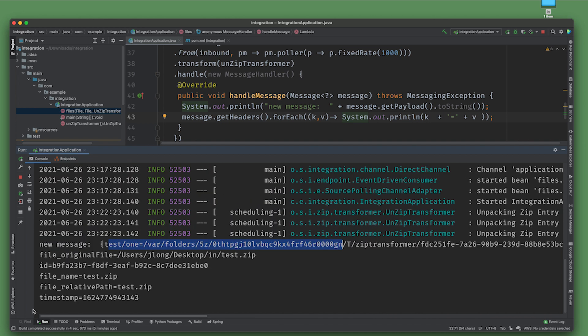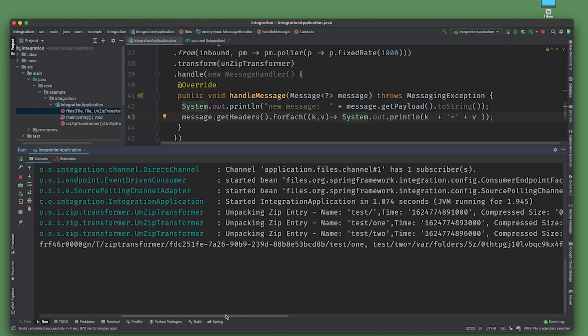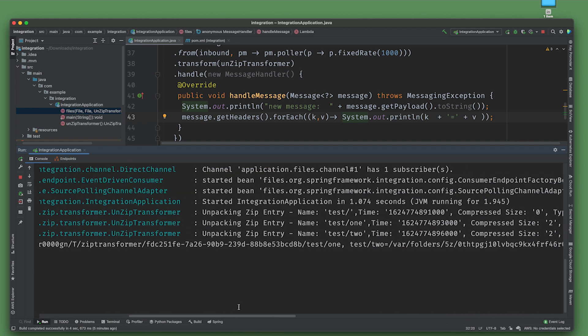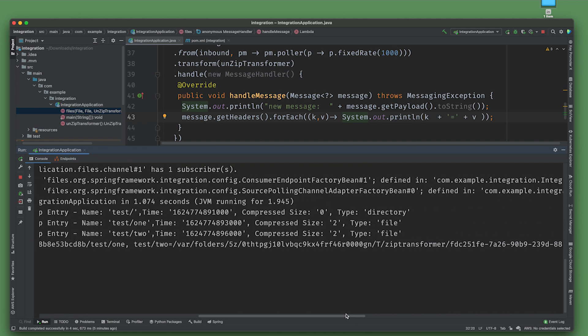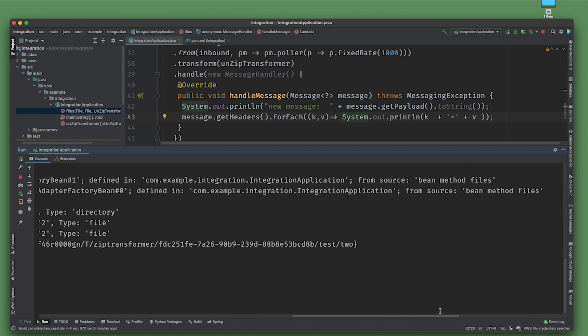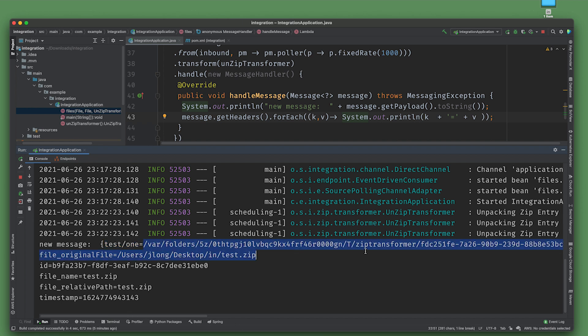We've returned to the code and you can see that Spring Integration is promptly noticed the file. Here's a new message test. You can see it's actually an array of the constituent files. Test one and test two. It looks like a map of keys and values where the key is the name of the entry relative to the root of the zip file. The value is the fully qualified path of the since unzipped element.